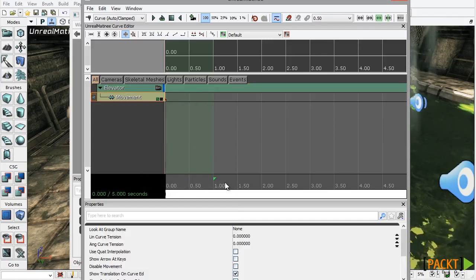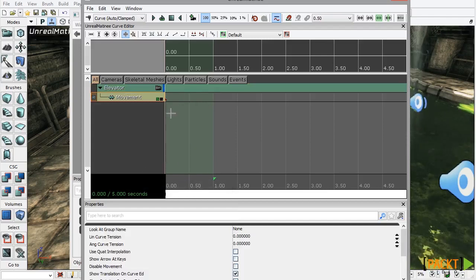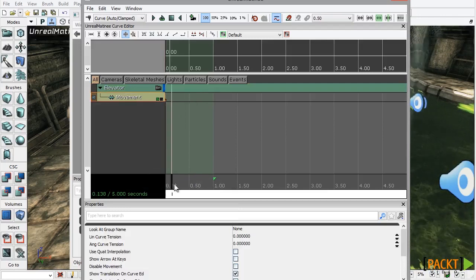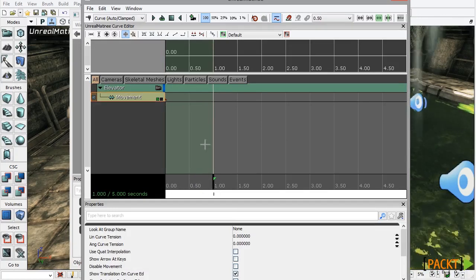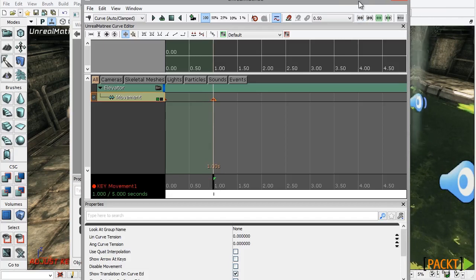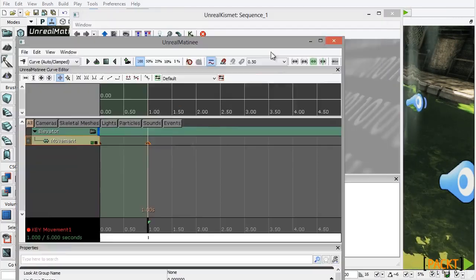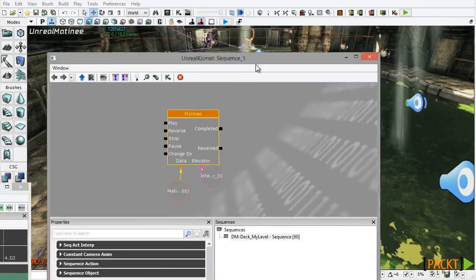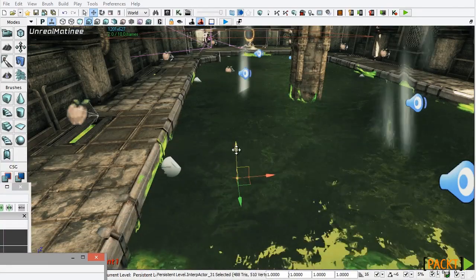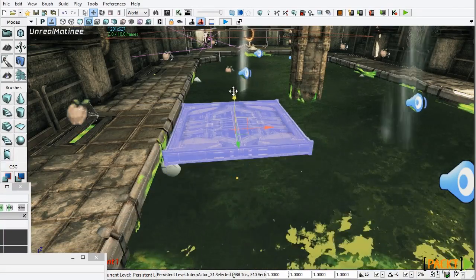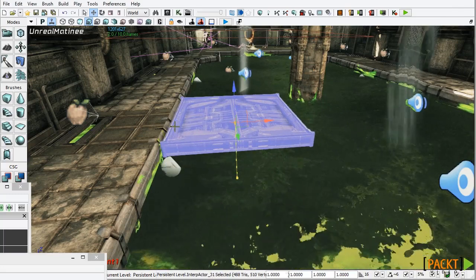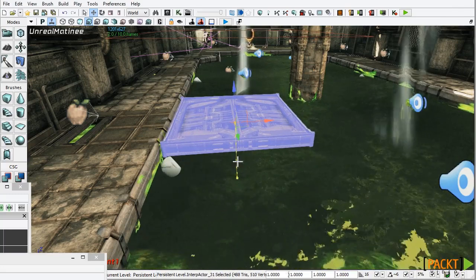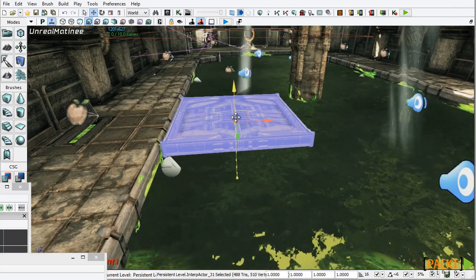I'm going to leave all these properties at their defaults including the starting frame. I'm just going to move to the end of the animation here, press Enter on the keyboard to create a new keyframe, move Matinee out of the way, move the Kismet sequence out of the way, and just raise the platform up to roughly about there on ground level and you can see the movement track here visible in the viewport.